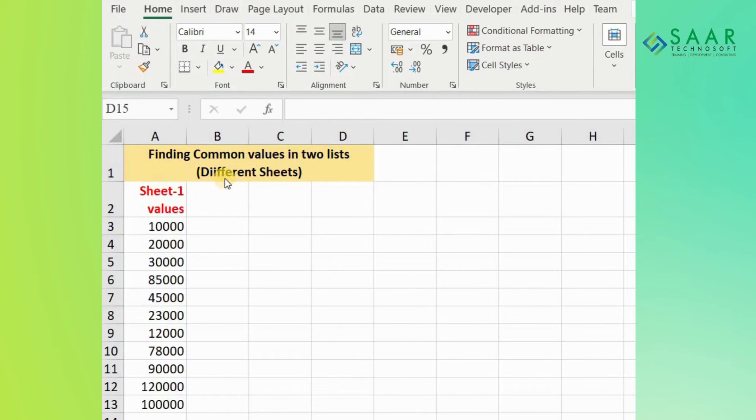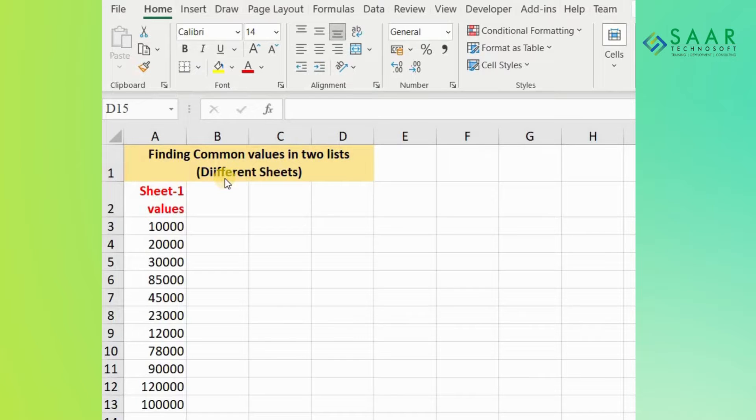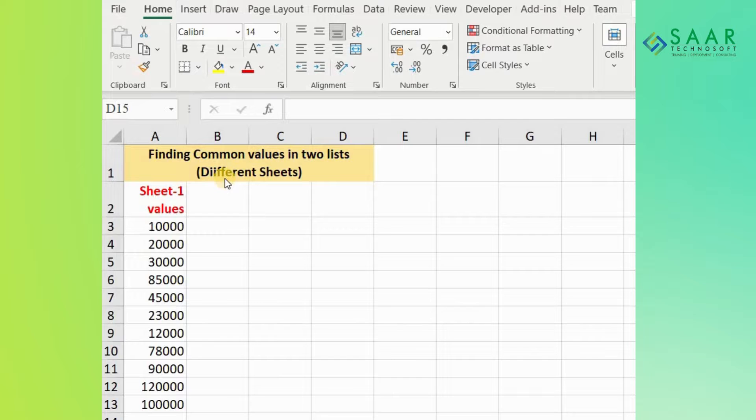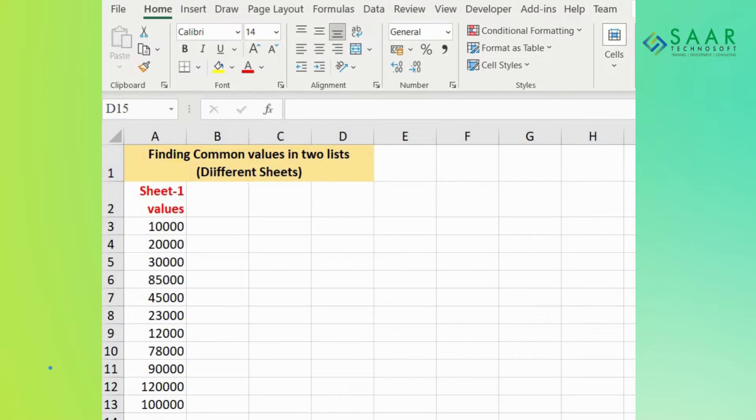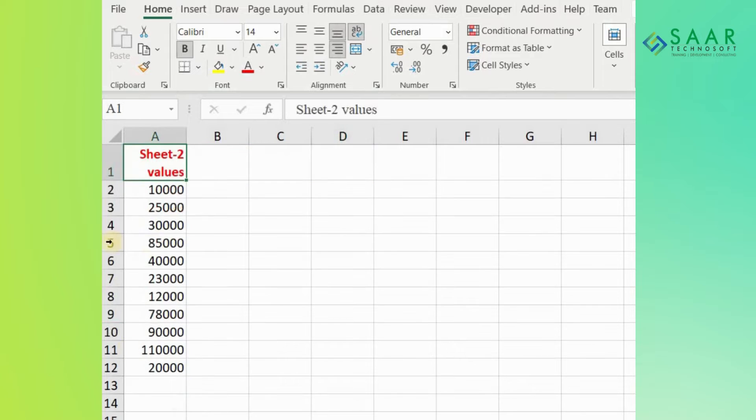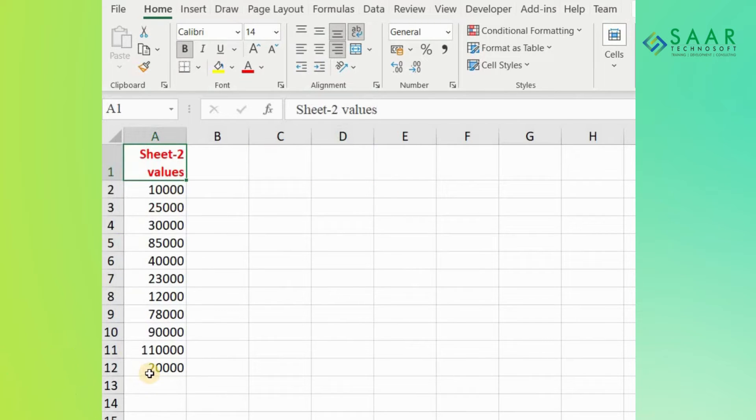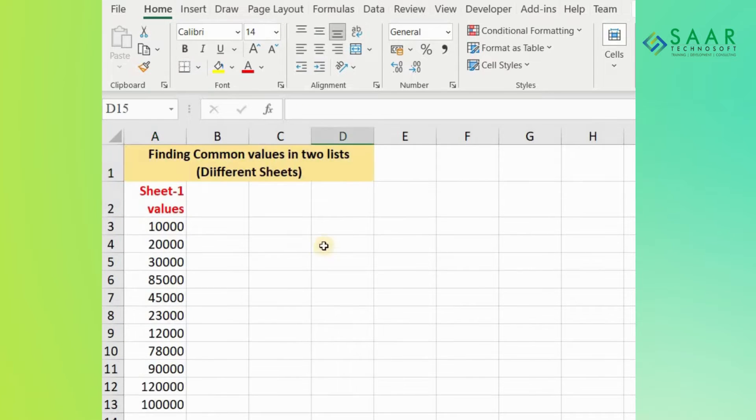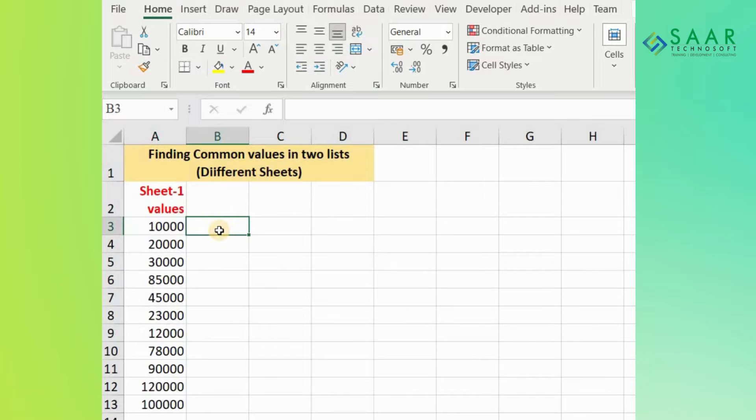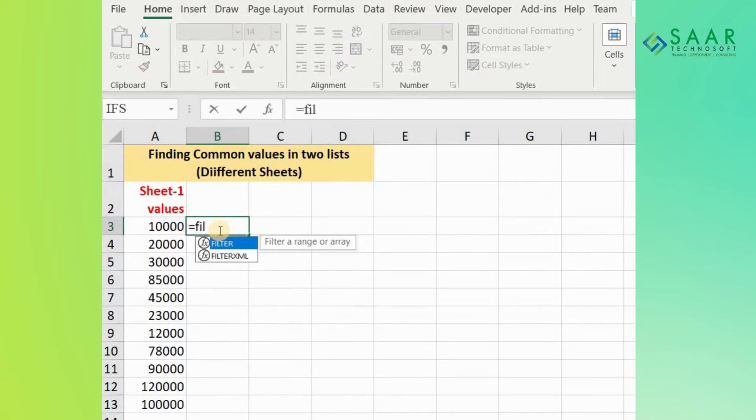To find common values in two lists on different sheets, follow this formula. Suppose we have values on Sheet 1 and values on Sheet 2, and we need to find common values between these lists. We'll use this formula.